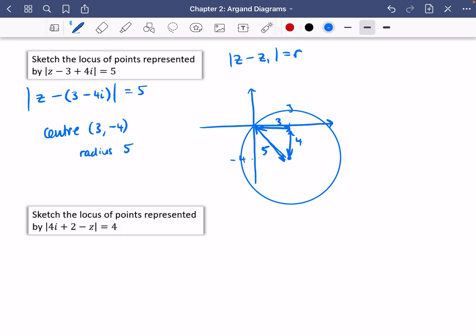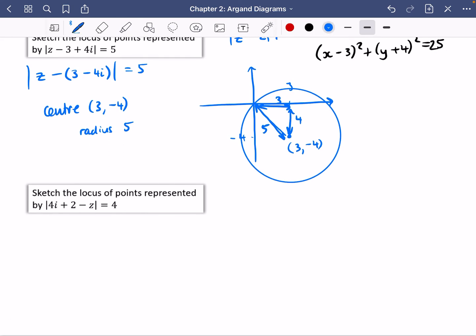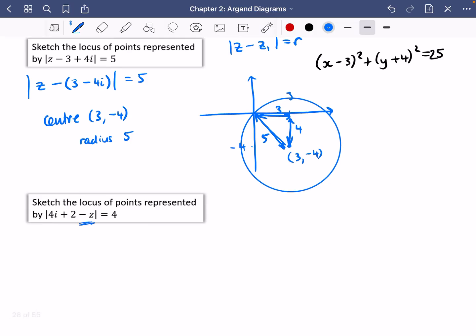The key things to note: the centre is (3, -4) and the radius is 5. If you want the Cartesian form, you can dive straight in: (x - 3)² + (y + 4)² = 25. This next one is interesting because it's in a slightly odd form — it has a minus z rather than z minus z1 equals r. I'm going to use a little trick and factorise the whole expression inside, taking a negative outside.